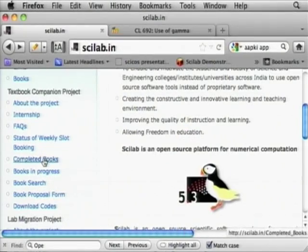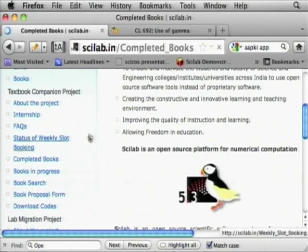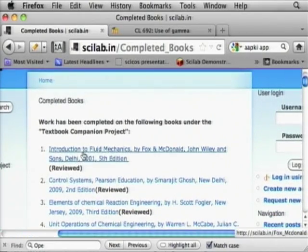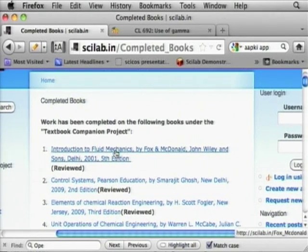For example, suppose you have a book on fluid mechanics and somebody has worked out all the examples in Scilab — if it is available, then it is available for everybody else. Let us go to completed books. Let me click there.